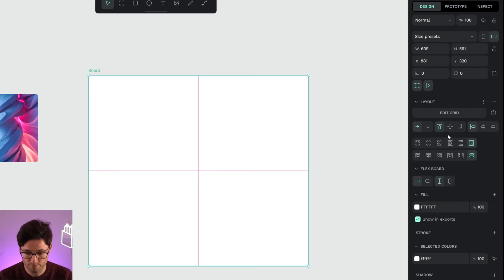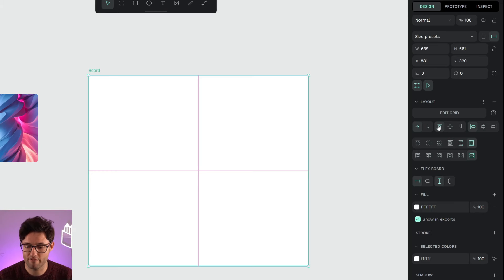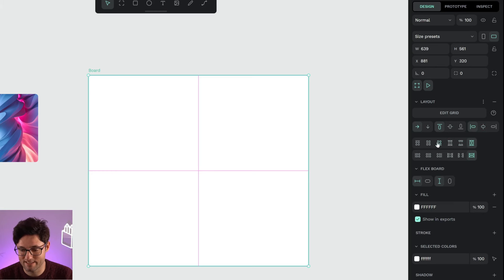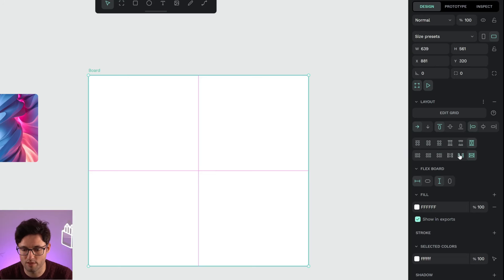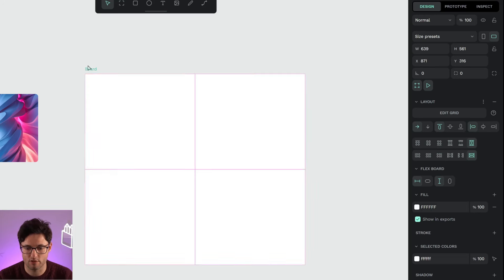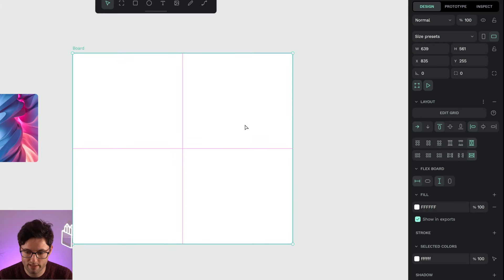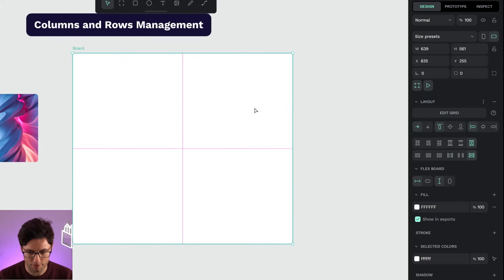Apart from the directions in which elements will be distributed, we also have how they will behave inside the cells and in turn this set of cells, so how it will behave inside the board. Let's see it quickly.